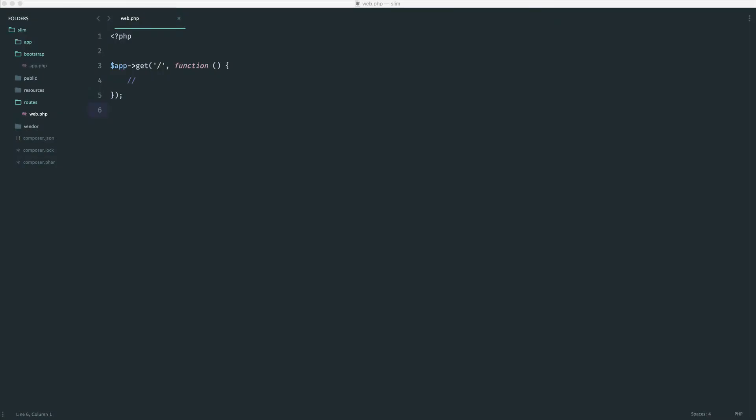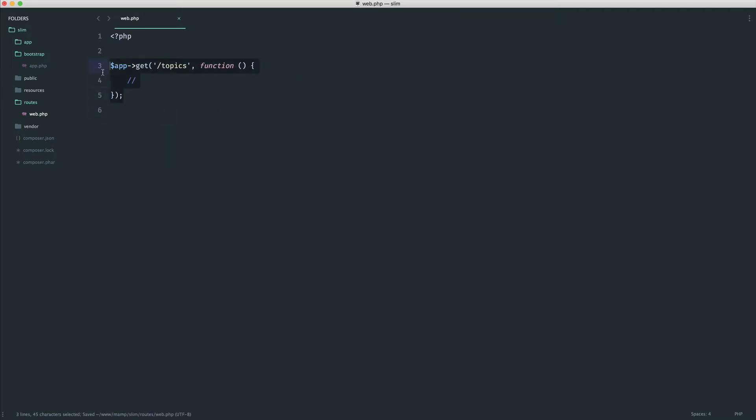Slim has really good support for controllers. If we wanted to think of topics as a resource, we would have to do something like get topics to grab a list of all topics, and then topic slash ID to get an individual topic.